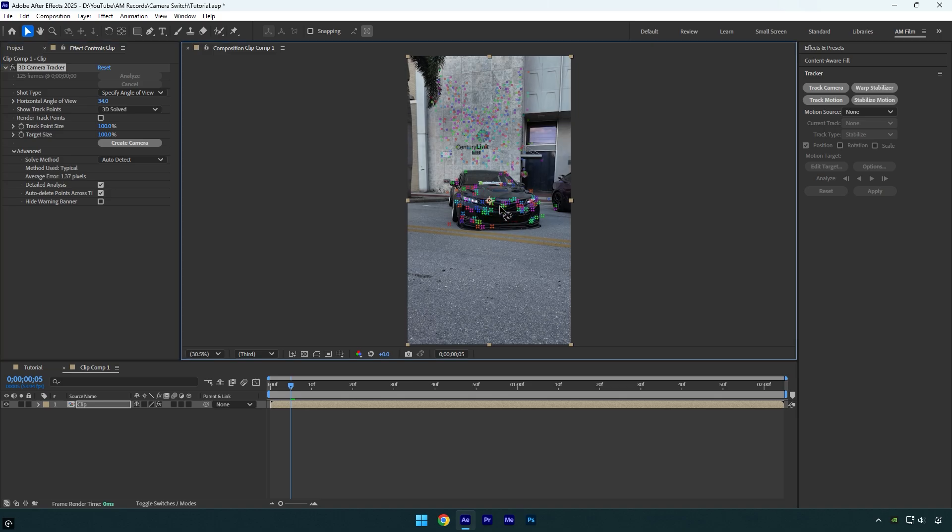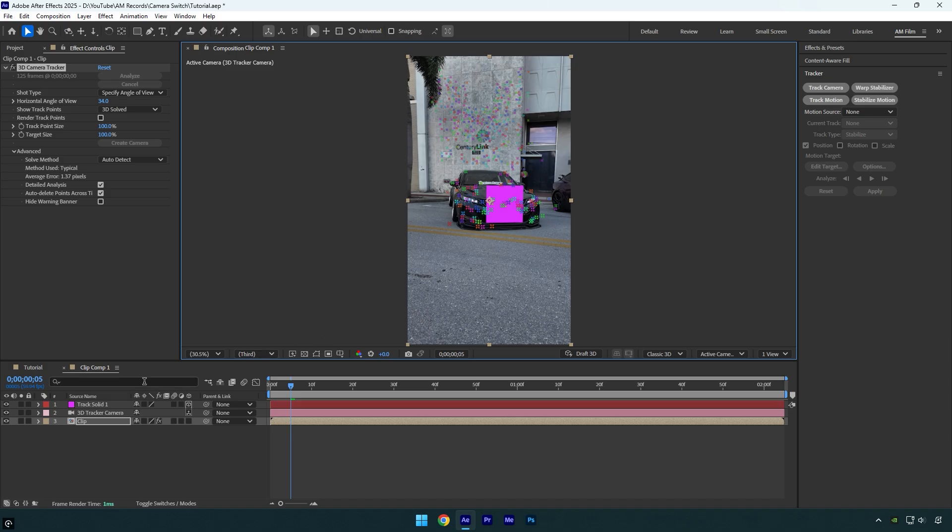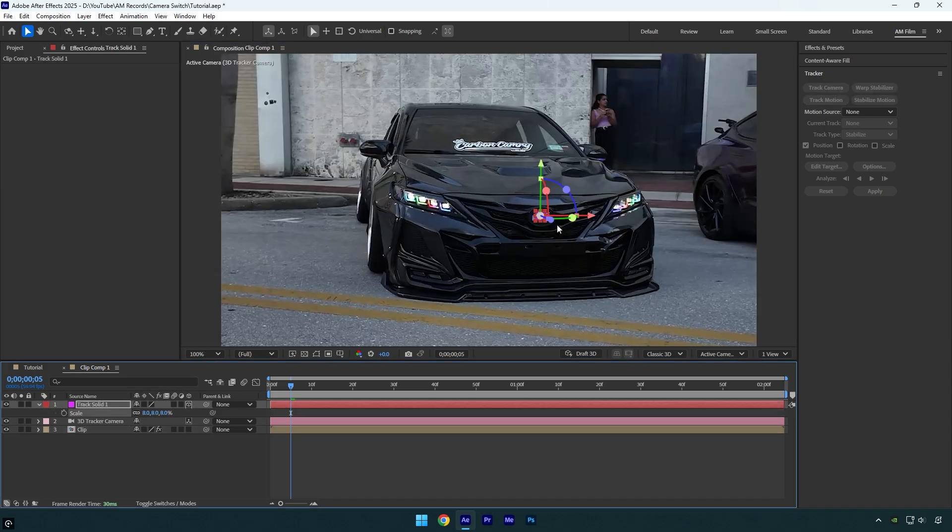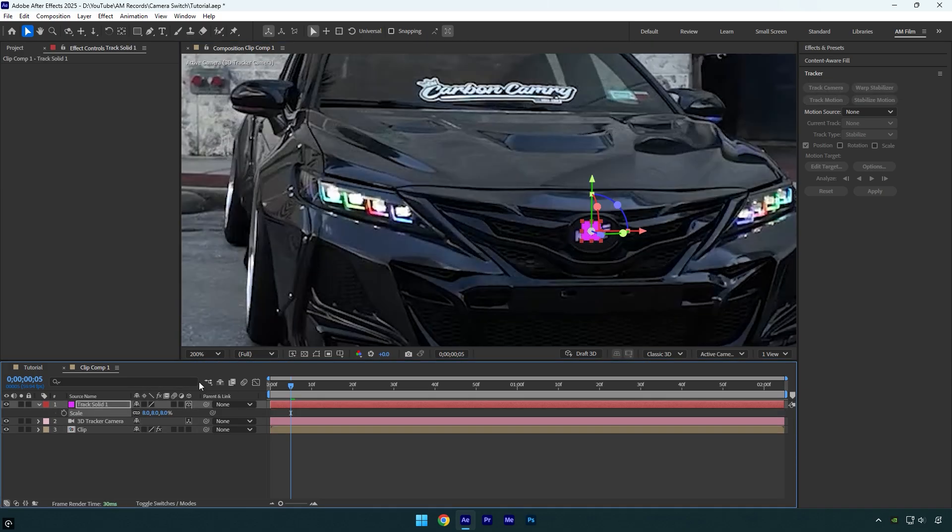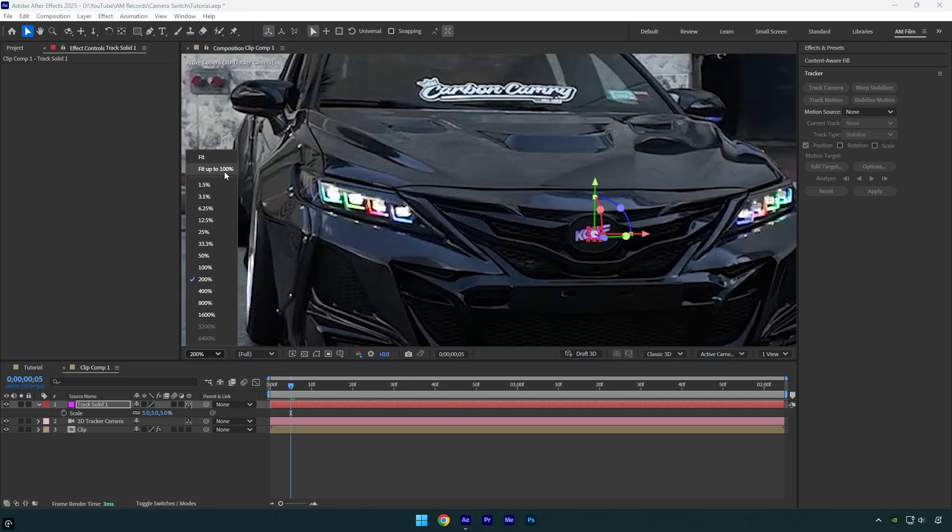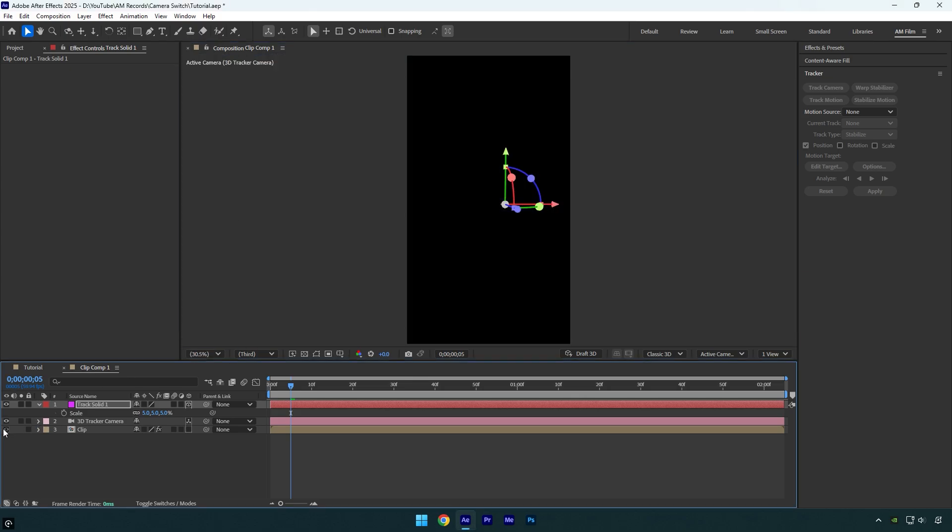Then right click and choose Create Solid and Camera. Now make the solid smaller in size and make sure it is perfectly centered on the logo. Once you're satisfied with it, make sure to toggle off your clip so that only the track solid is visible on the screen.